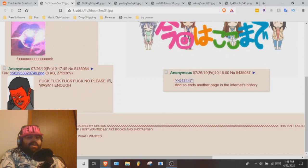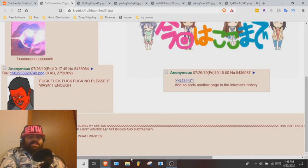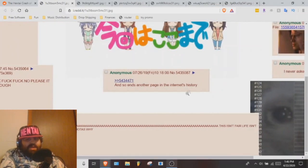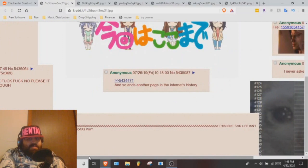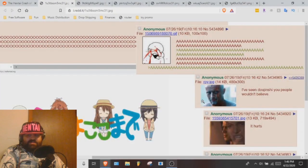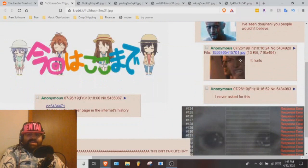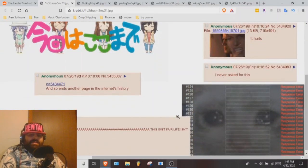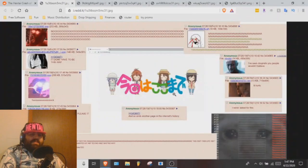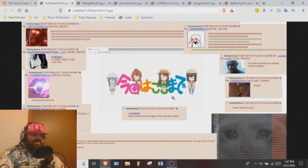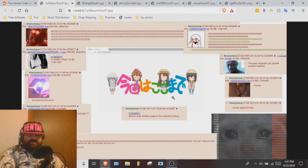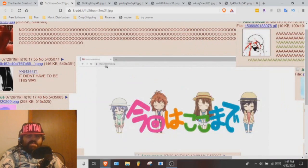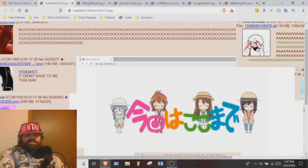And so it ends, another page in the internet's history. I've seen doujinshi you people wouldn't believe. It hurts. I never asked for this. If you guys need context, hentai went down that day. Yeah, in fact it's in the middle. And you just got a bunch of little anime chibis going, we're sorry oni-chan.